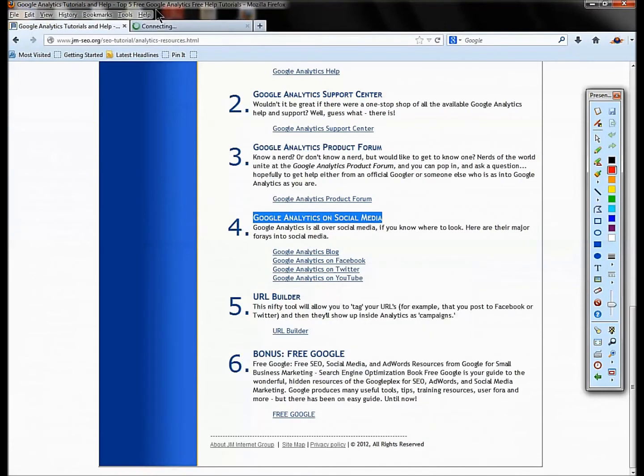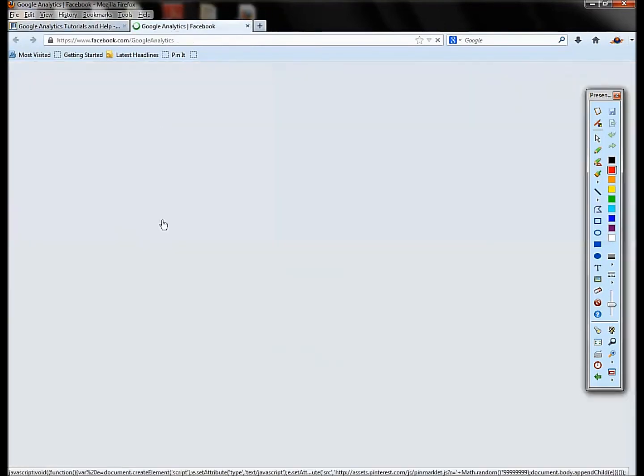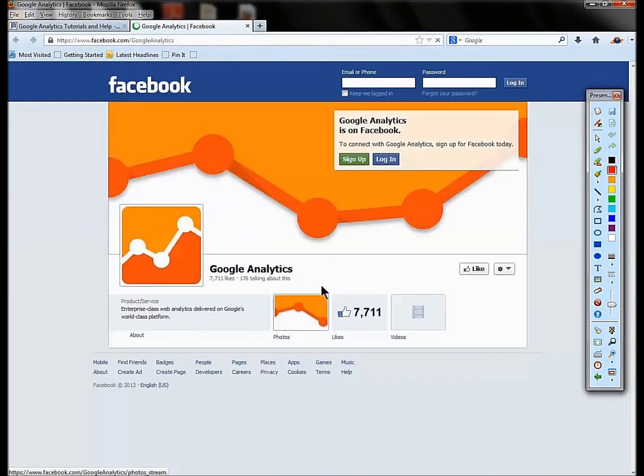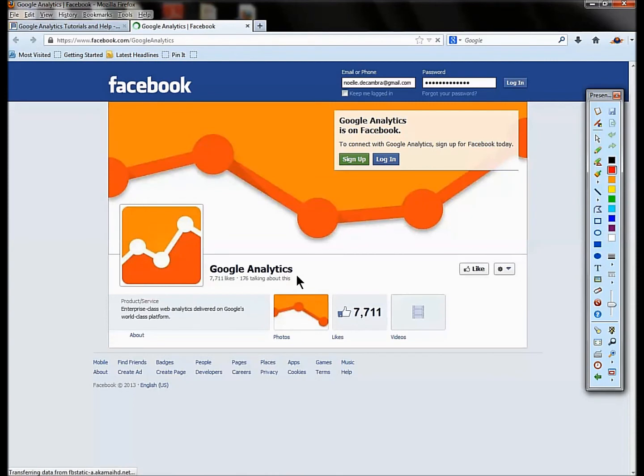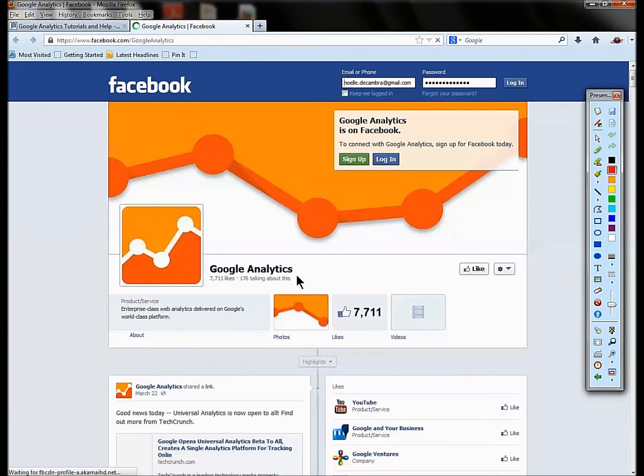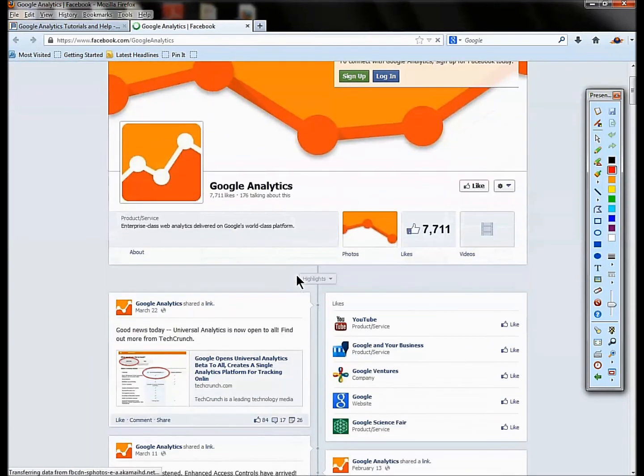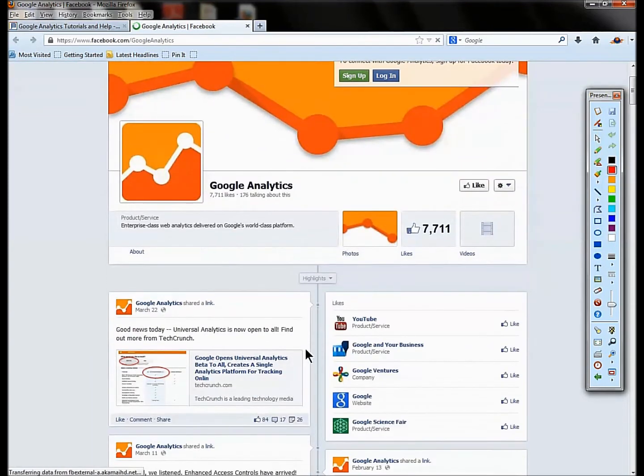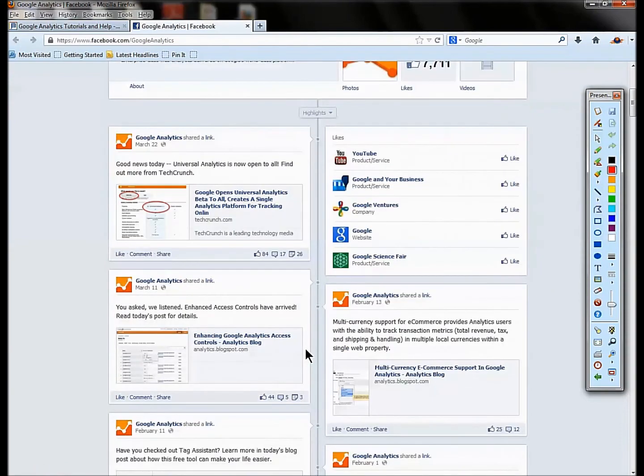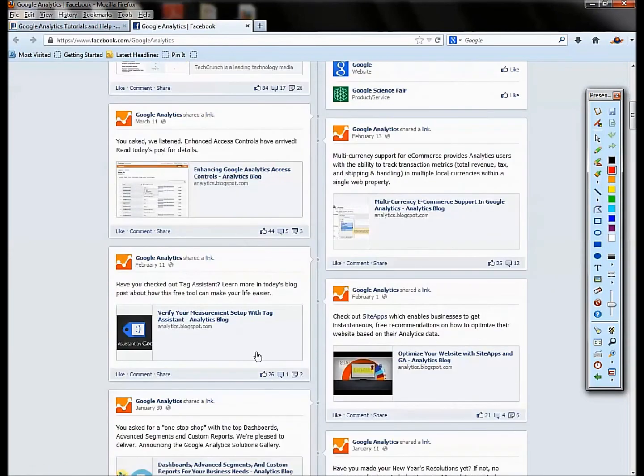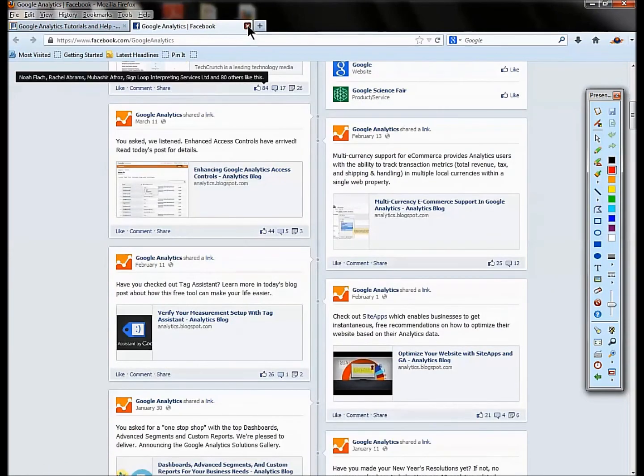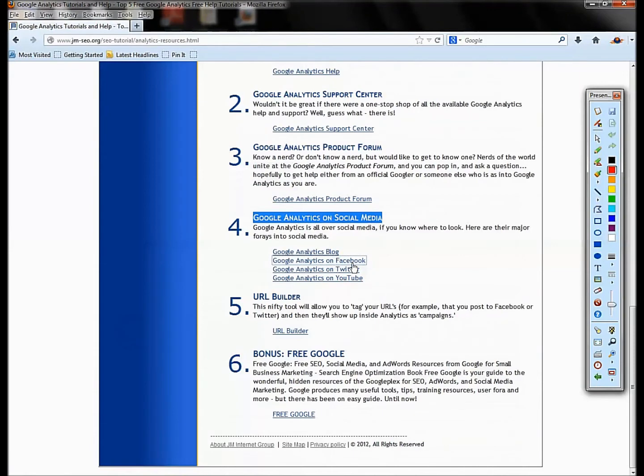Facebook—this is where a lot of your beta testing and sort of cool stuff is announced on Google Analytics. So you can follow them on Facebook, you know, friend them, whatever the verbiage is. I guess like them on Facebook, and you can learn interesting cool things from their Facebook page.